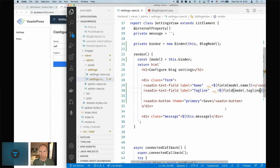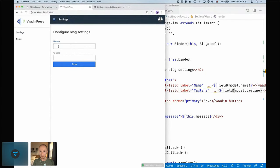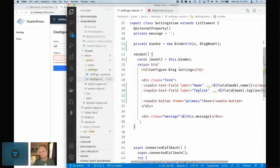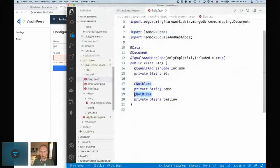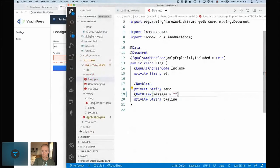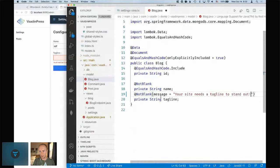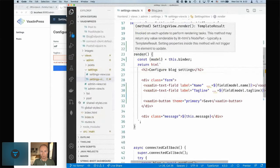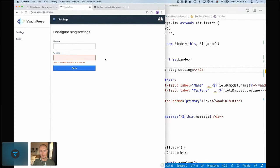We bind the first field to 'name' and the second to 'tagline'. You can see we get little blue dots indicating dirty state. If you type something they disappear, but if you leave a field empty you get an error — right now it says 'must not be blank'. We can go in and define a custom message like 'Your site needs a tagline to stand out'. We're reusing the same validations from the server.